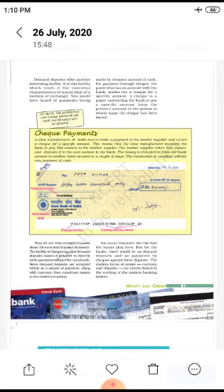You would have heard of payments being made by cheques instead of cash. A cheque is a paper instructing the bank to pay a specific amount from the payer's account to the person in whose name the cheque has been issued.